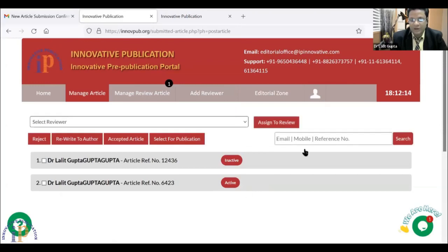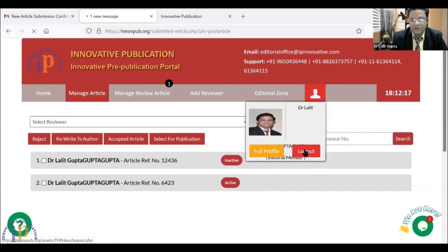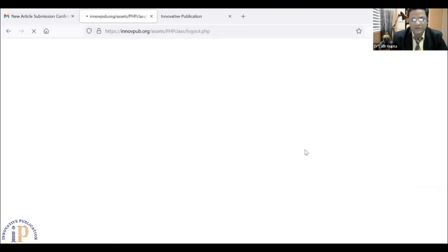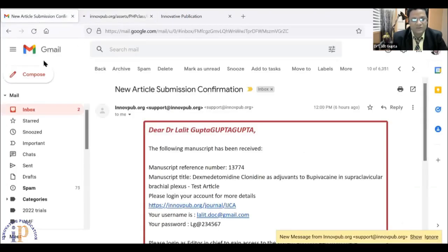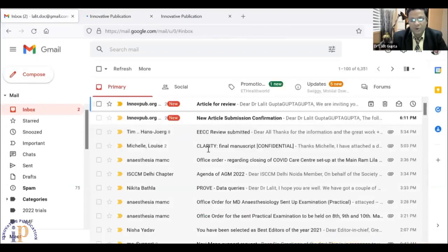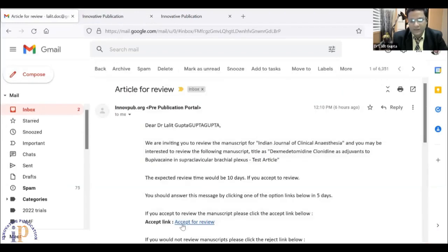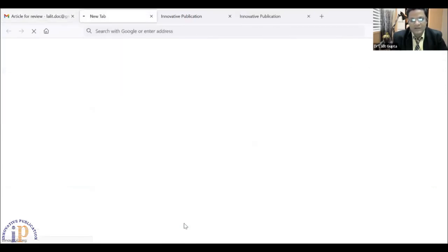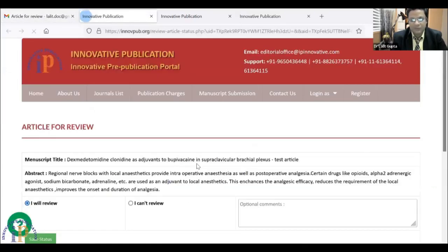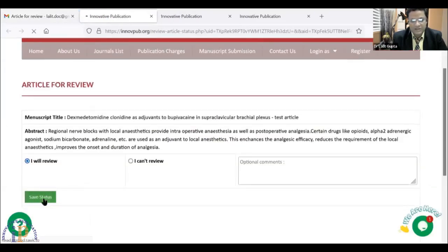Now I will log out from here. Once I go in, I will see a message: 'You have received an article for review.' I will accept it for the review. Here is the link for the acceptance of the review — I will accept it and then begin my review.